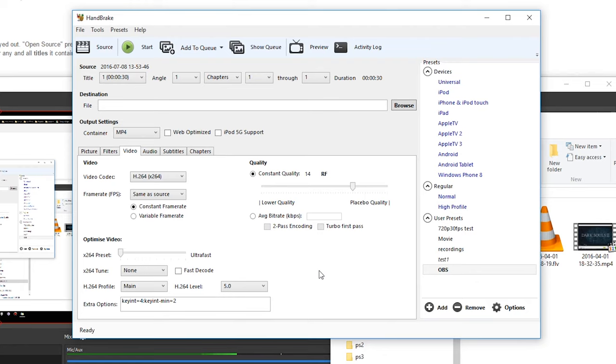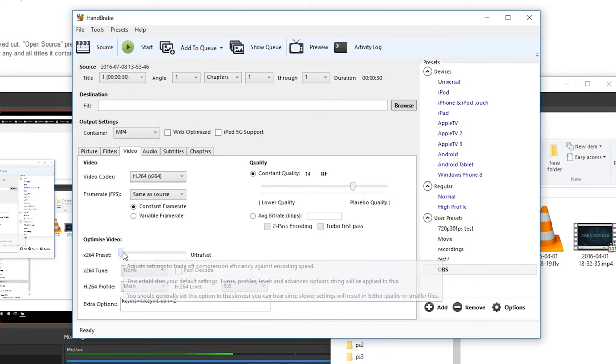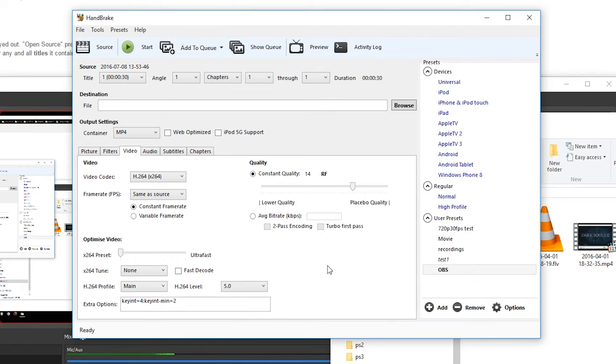If I want to just do things quickly, I just leave it ultra fast. It seems to be fine. There's no quality lost.